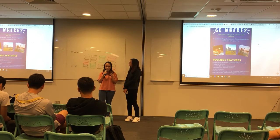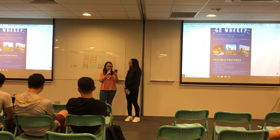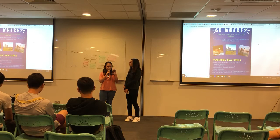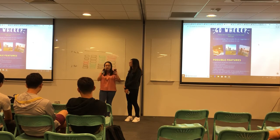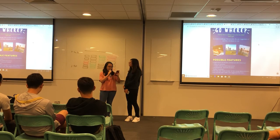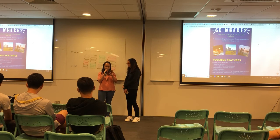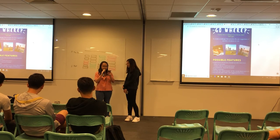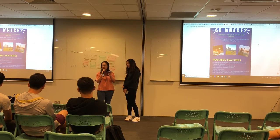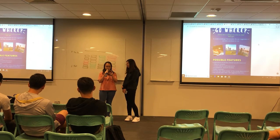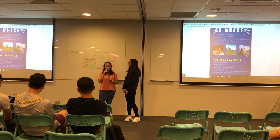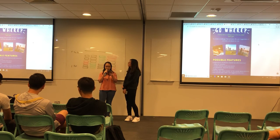We also have a random generator feature for users that just want to do anything but have no idea — so you can just randomly select something. Users can also leave reviews on various places or activities that they have actually gone to.